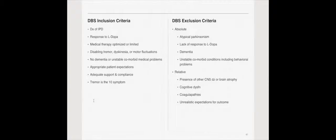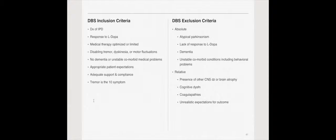As of right now, the deep brain stimulation inclusion criteria, they have to have idiopathic Parkinson's. They must respond to L-DOPA, levodopa. Ideally, their medical therapy is optimized or limited, disabling tremor, dyskinesia, or motor fluctuations. In essence, what we're saying here is they have to have significant impairment from the disease. Somebody's not going to have deep brain stimulation if they don't have significant impairments. Secondary to the risk, of course.